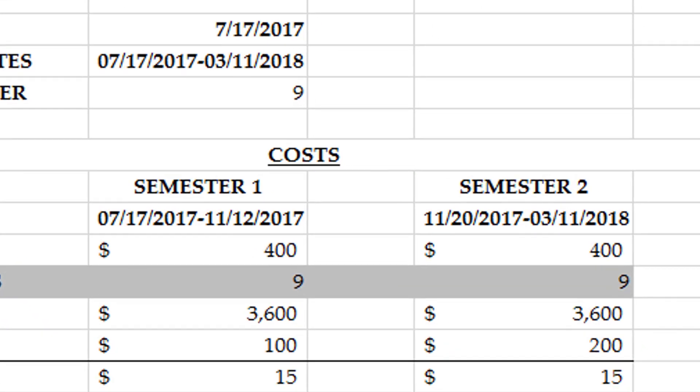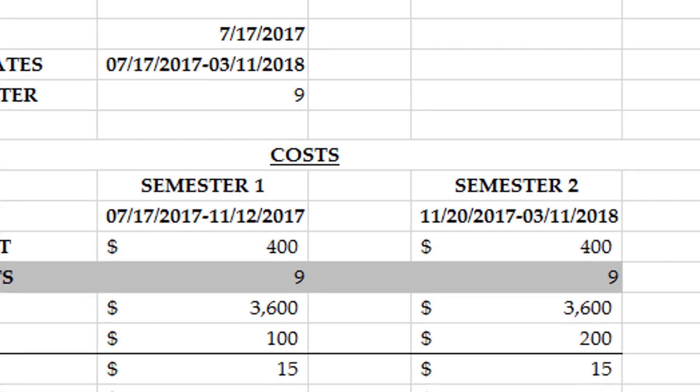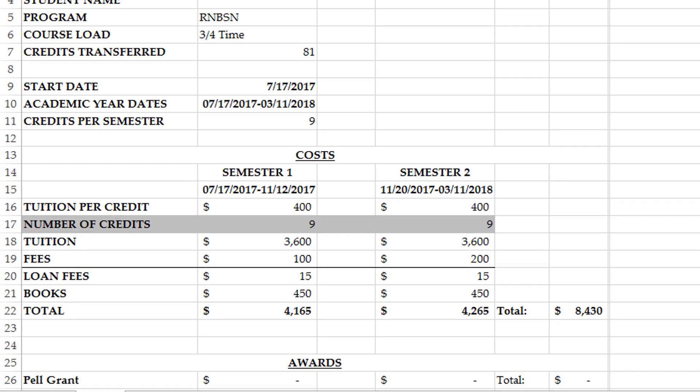Financial aid will be dispersed once per semester and will be about half of the total amount you requested. This estimate breaks down the cost of each semester so that you know how much to request to cover your direct costs at the university, which are tuition, fees, books, and loan fees.